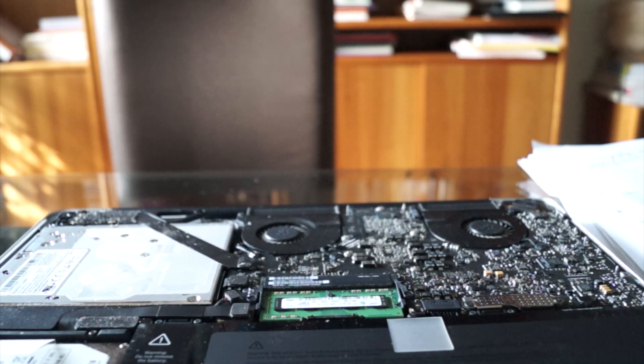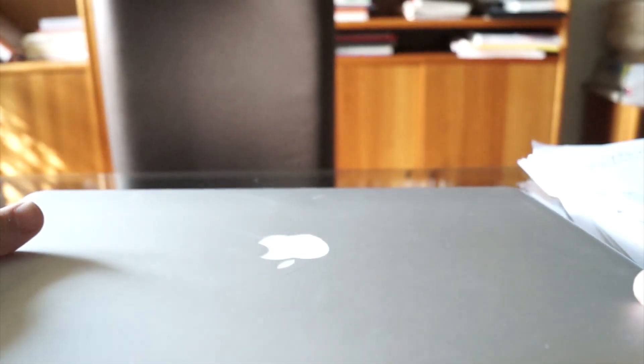You're then going to put your back cover back on. Don't replace all the screws yet. You want to make sure it works first.